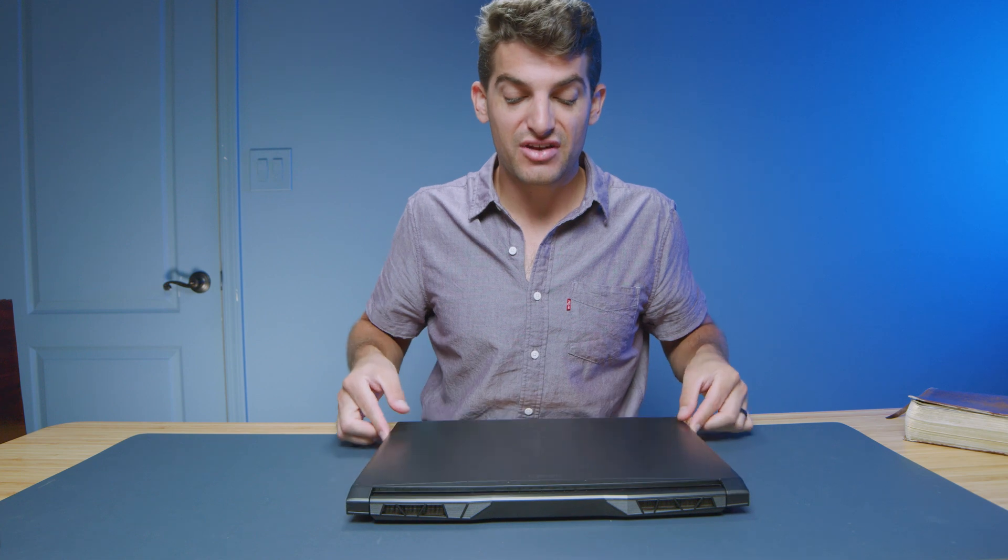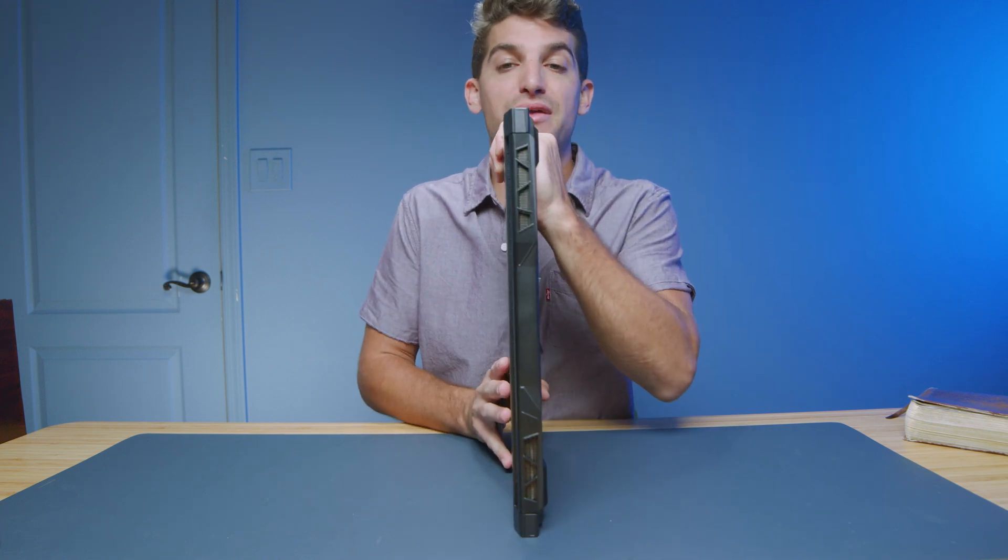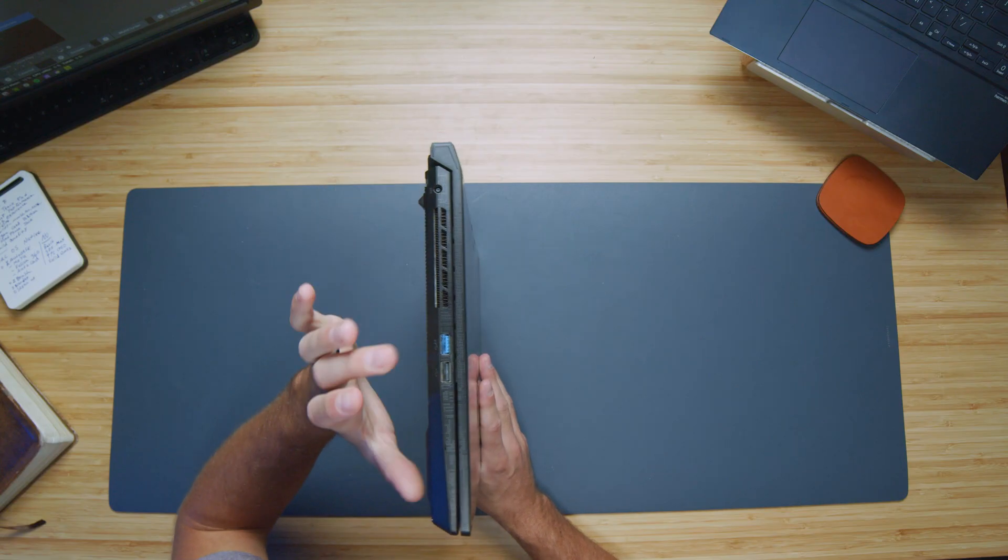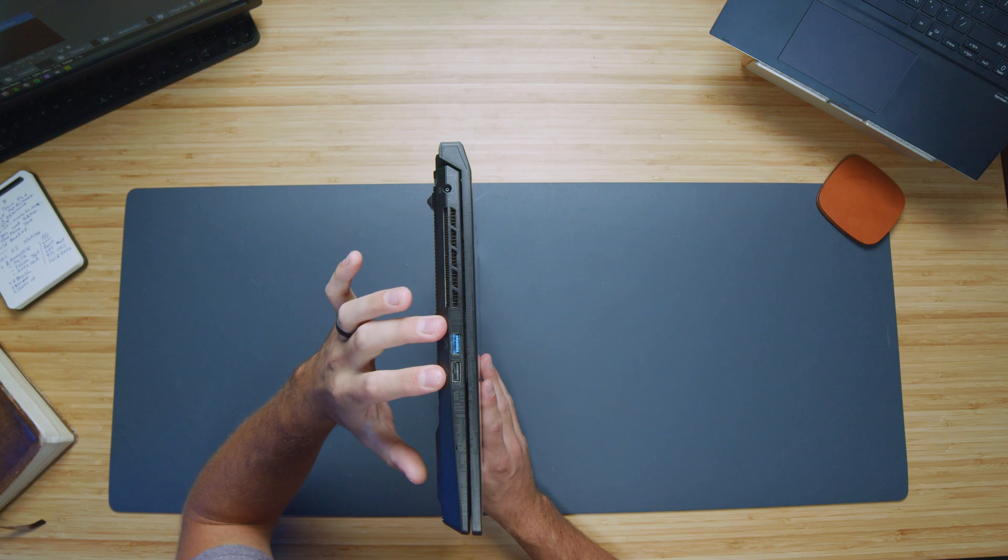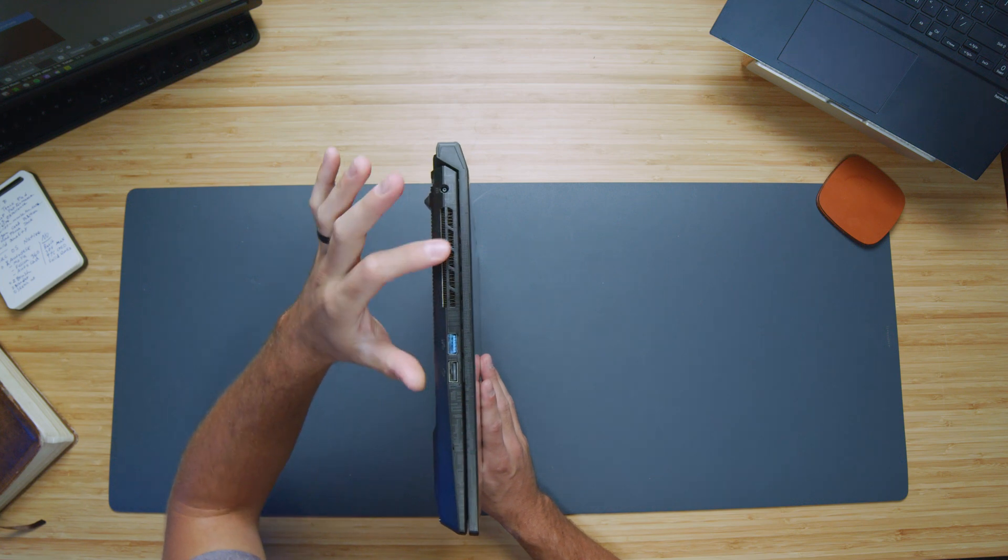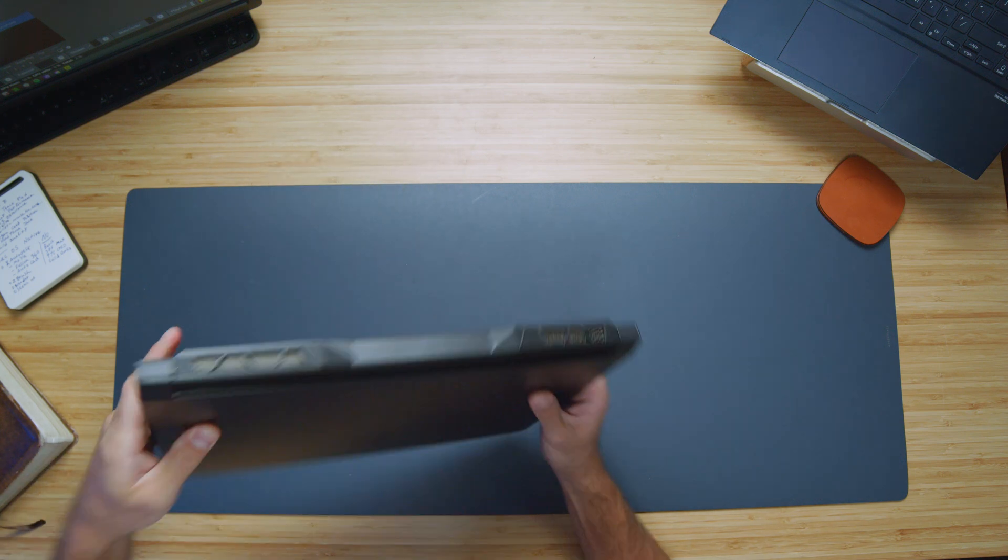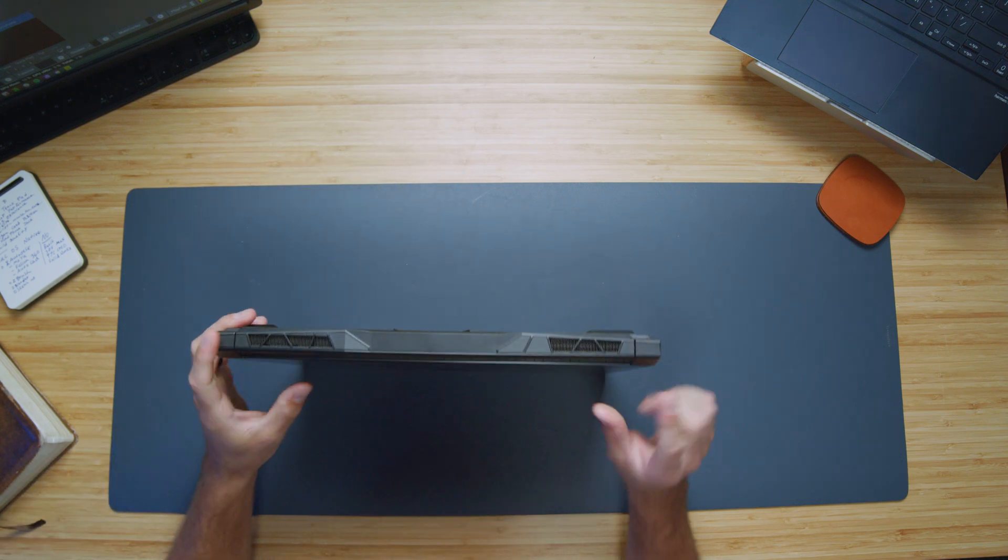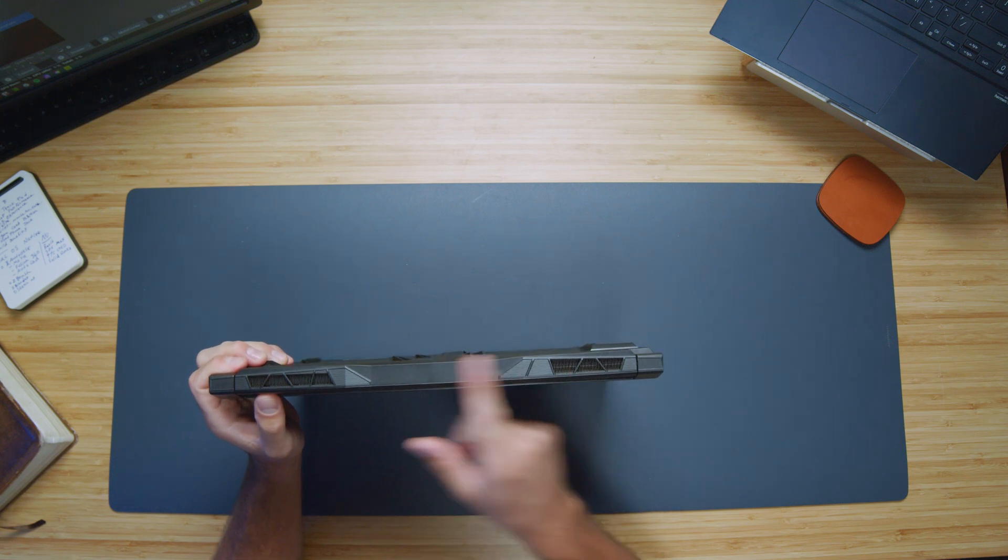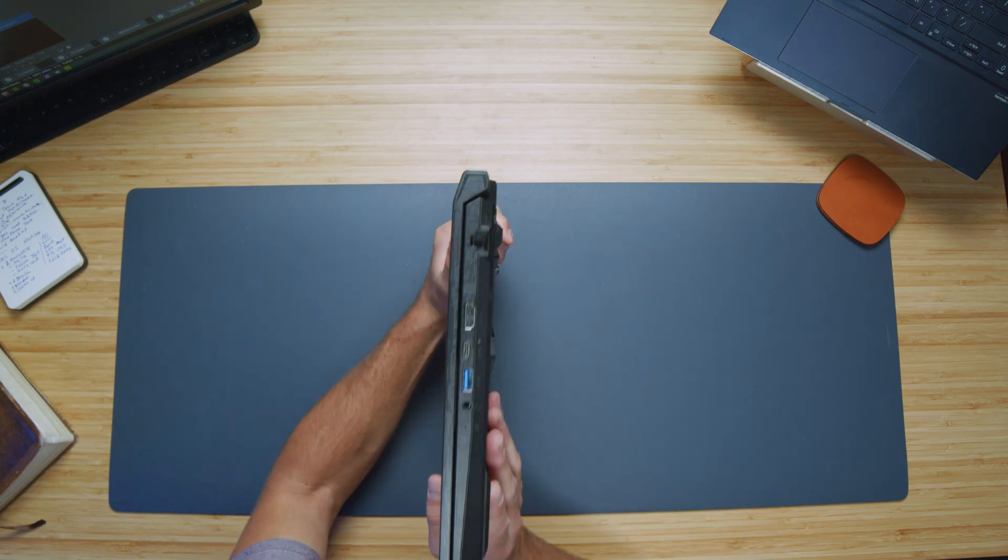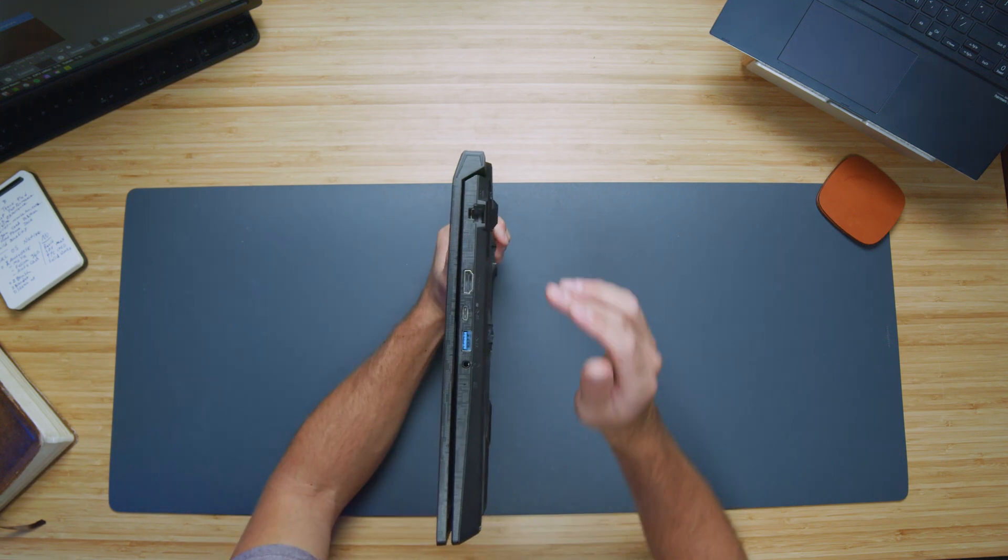Now, going ahead and checking out the connectivity on this laptop, along the left side panel, you can see we have our power adapter and two USB type As, as well as a vent. Along the back panel, you can see we have two vents along the back of the chassis.